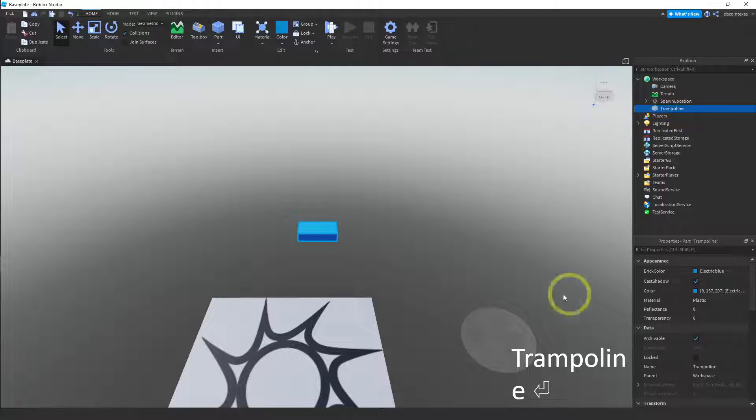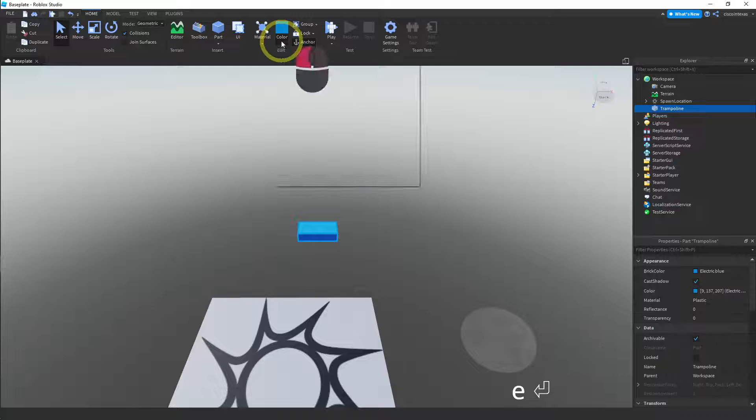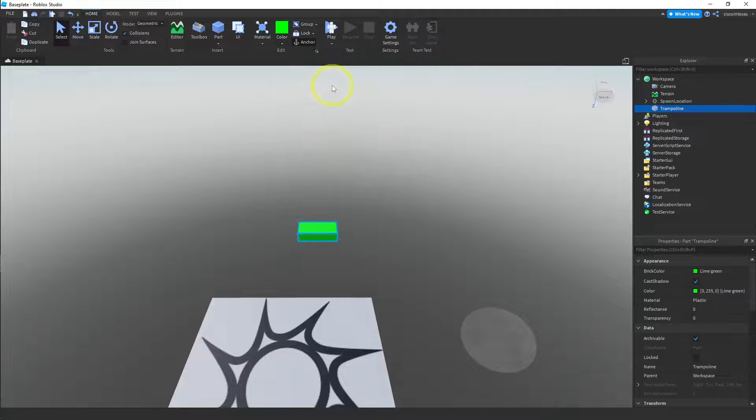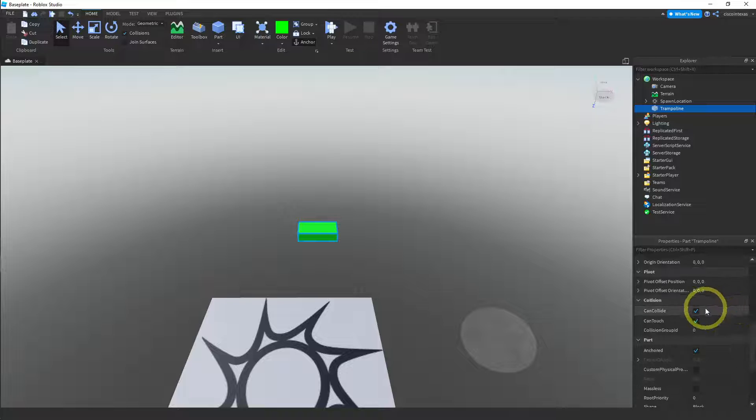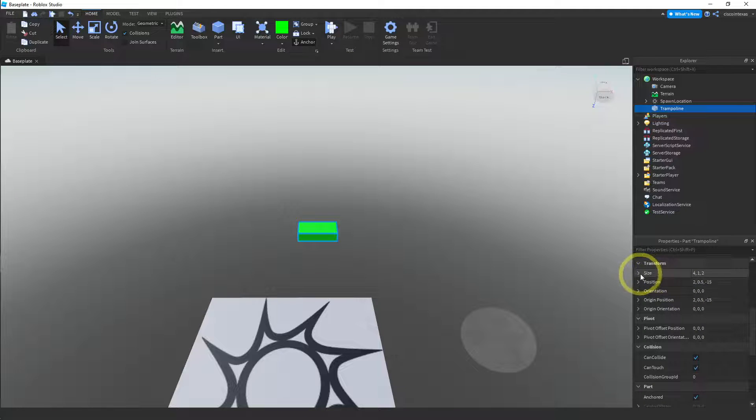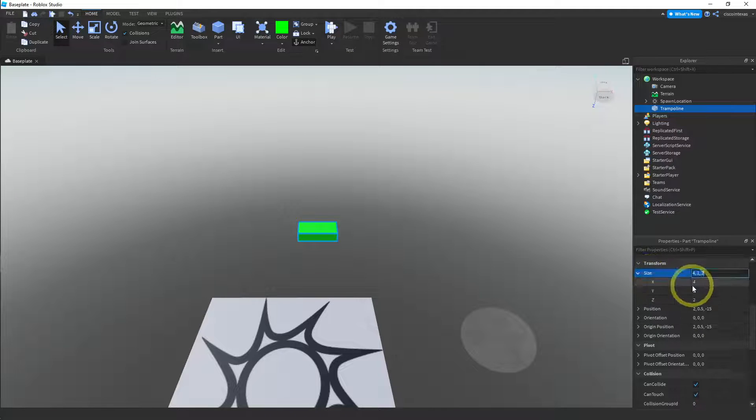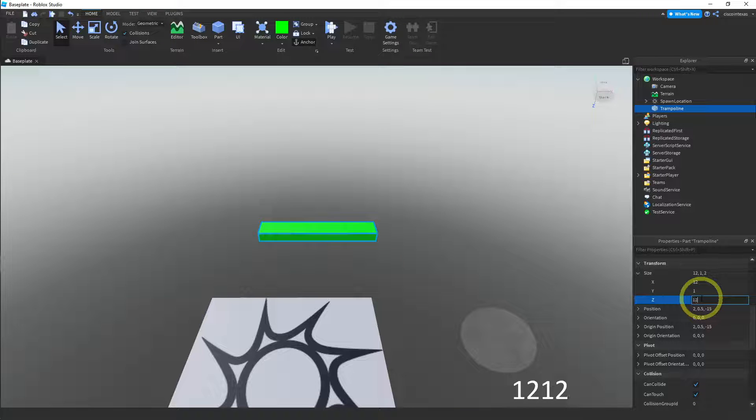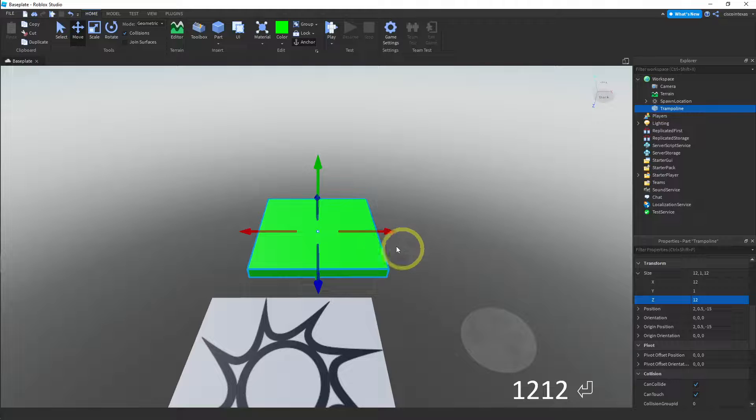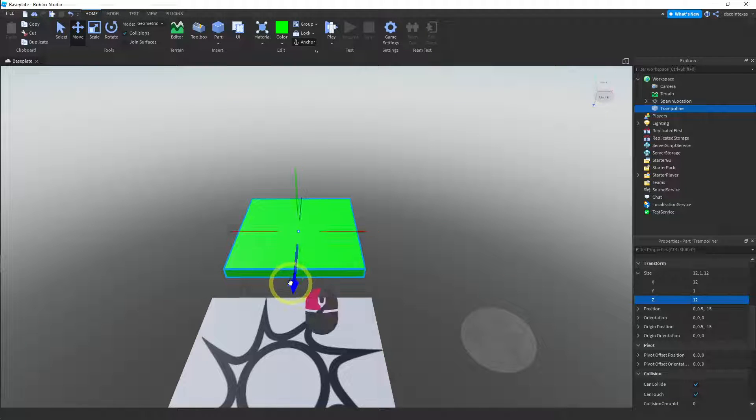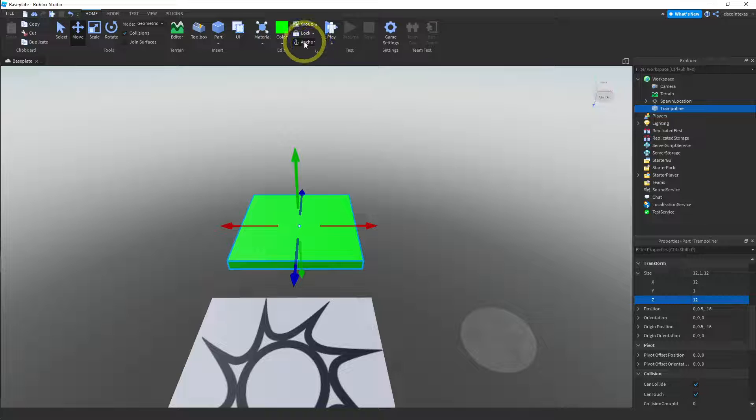Okay, and again, we're gonna anchor it. And let's change the color. I'm gonna make this one green. Yeah, that works. And then let's change the size. So this one, I'm gonna make a 12, 1, 12. Make it nice and square. Okay, and then move it. So I'm gonna move it slightly. That works. And I've anchored it.